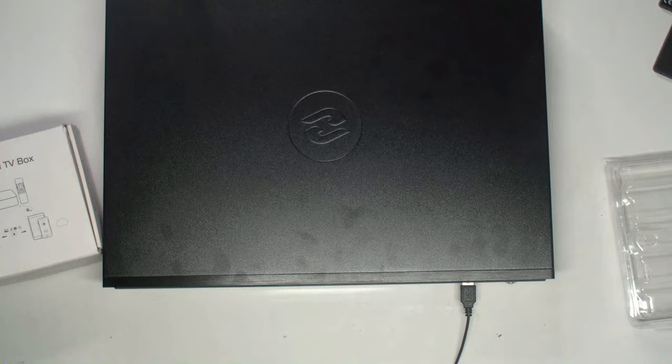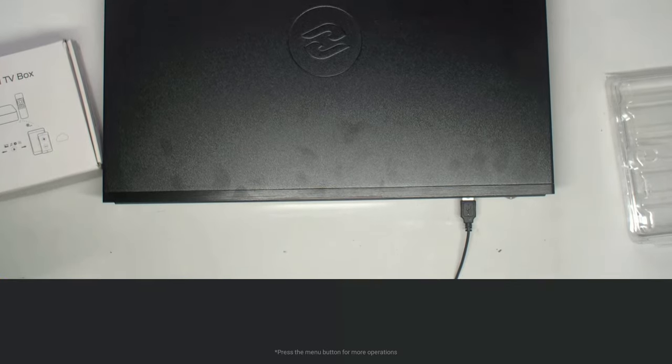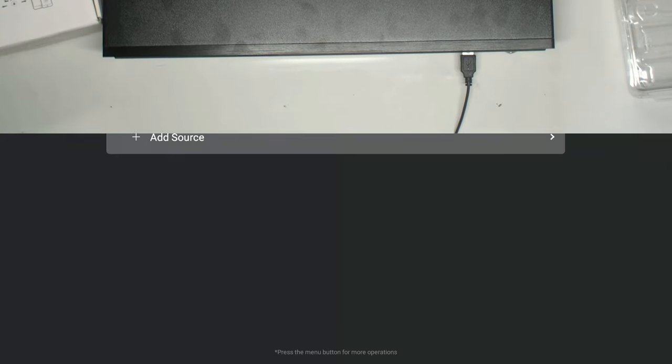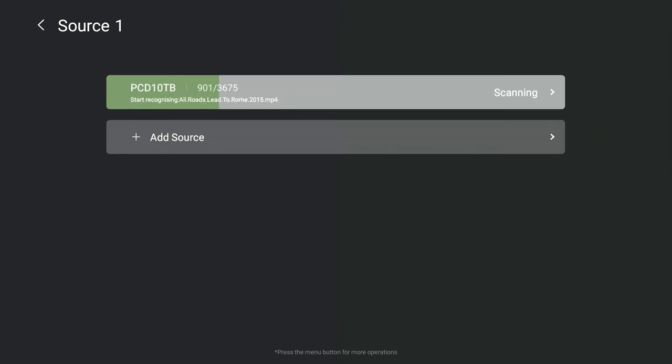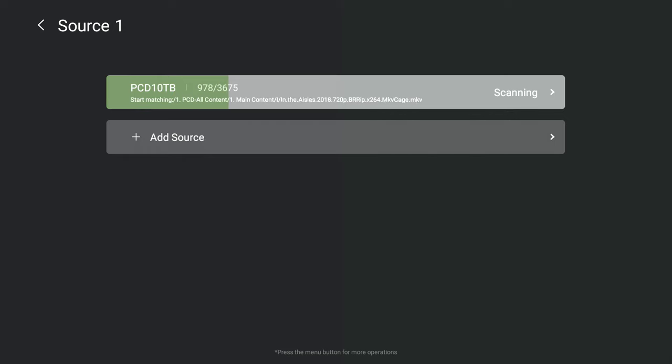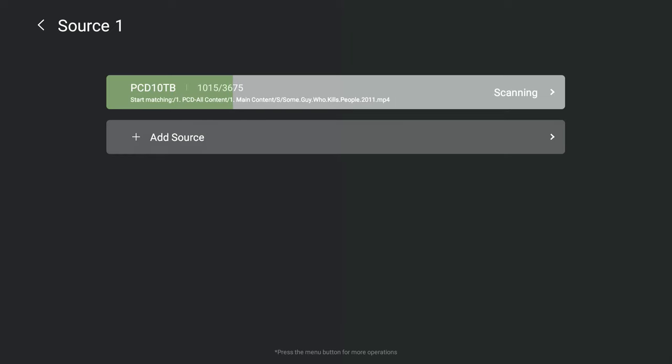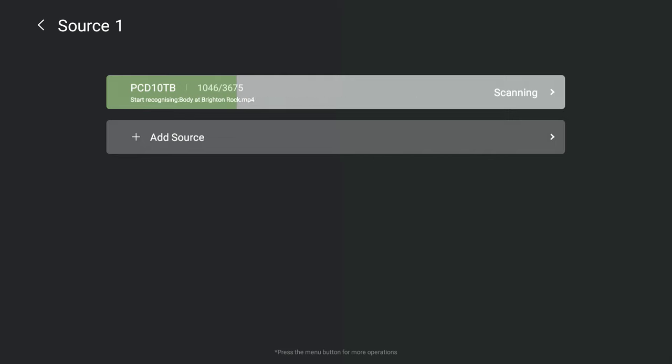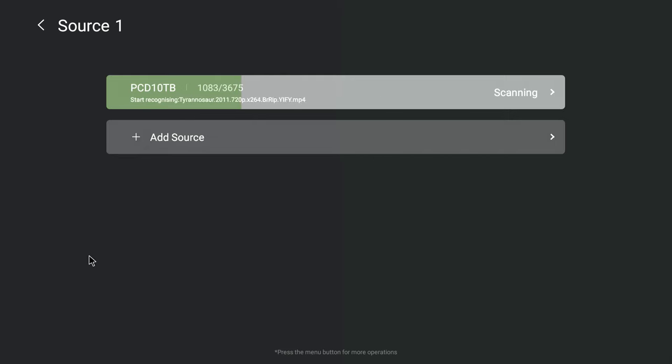Back at the ranch. It's still getting a scrape on and it has found 3,675 movies. The Zidoo software and the internet is providing the posters for it. Let's go back to the interface guys.